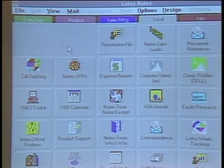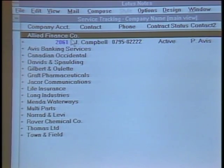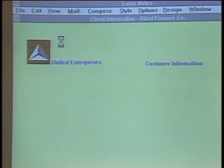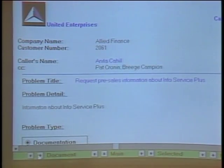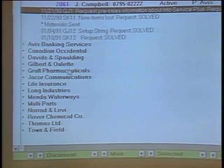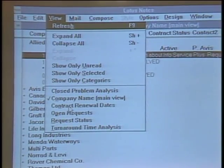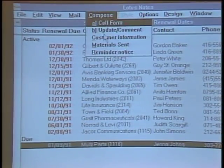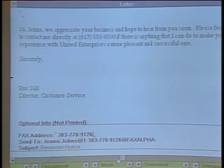The next application is a service tracking application used by a group handling questions from customers who bought the product. Opening it up, you see a view by company name. There's a database form capturing key information — company name, whether it's a major account, address, and so on. Responses are used to log each call, problems reported, whether they've been followed up on, and what kind of problem it is. The information can be viewed in different ways. Pulling up the contract renewal date view shows which are active and which are overdue. Selecting one, you can compose a reminder notice, which brings in the name, address, and a form letter you can customize, then deliver it through an outgoing FACTS gateway.